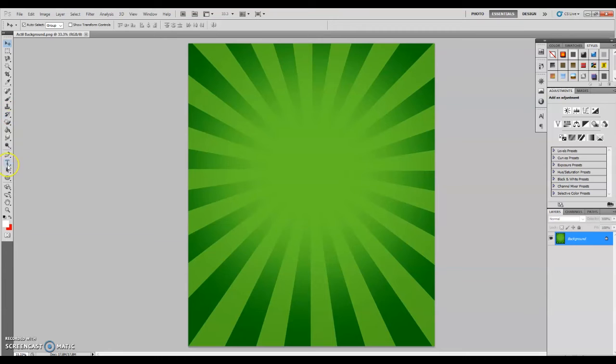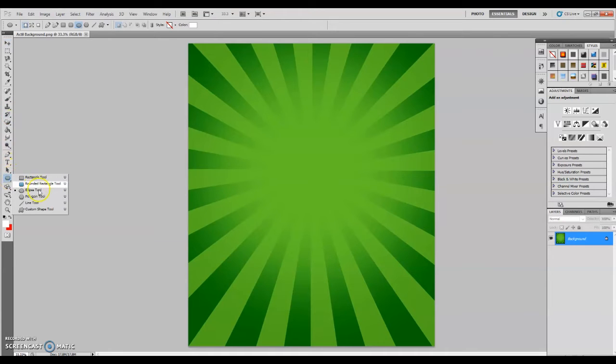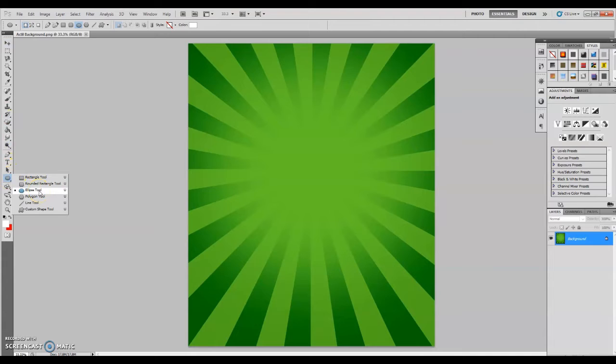Next step is to create a shape for this output. You need an ellipse shape. Go to your tools panel and right-click the shape tool and select the ellipse tool if it is not the one selected yet.